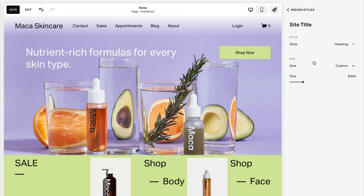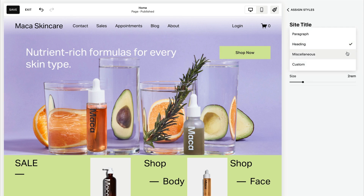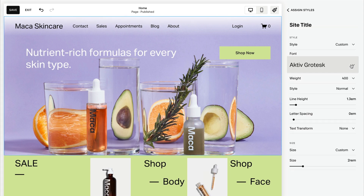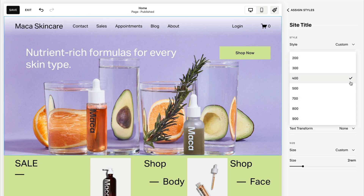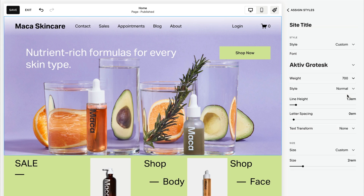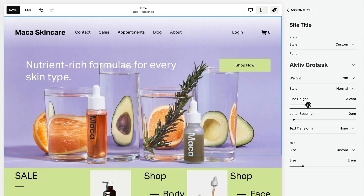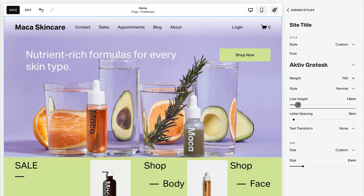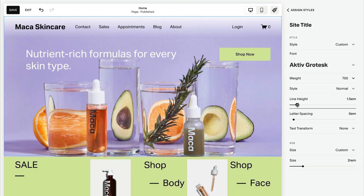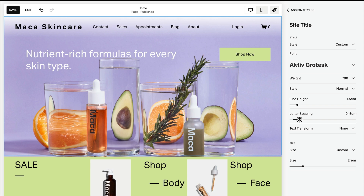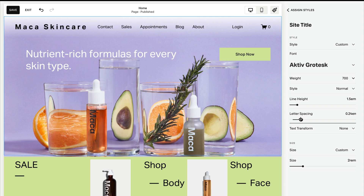If you'd like to customize even further, click Custom. You can style font elements like weight, line height, letter spacing, and size.